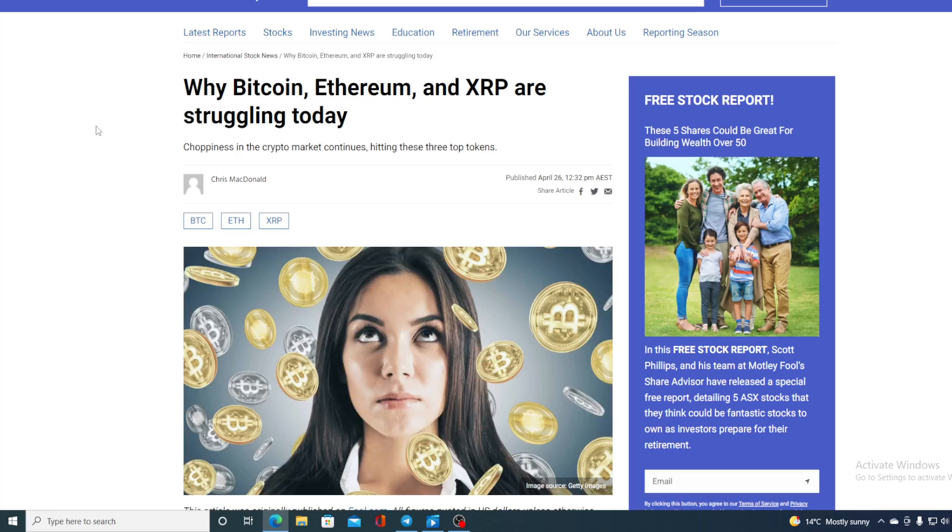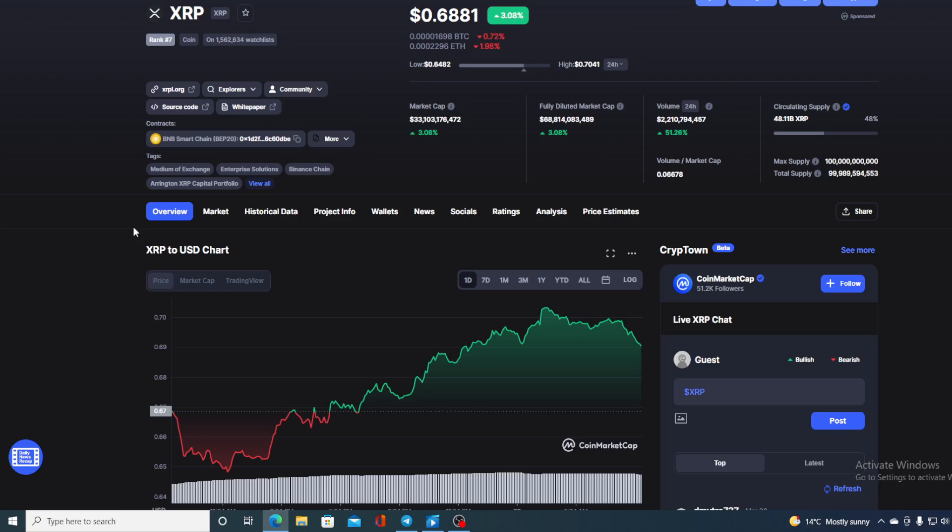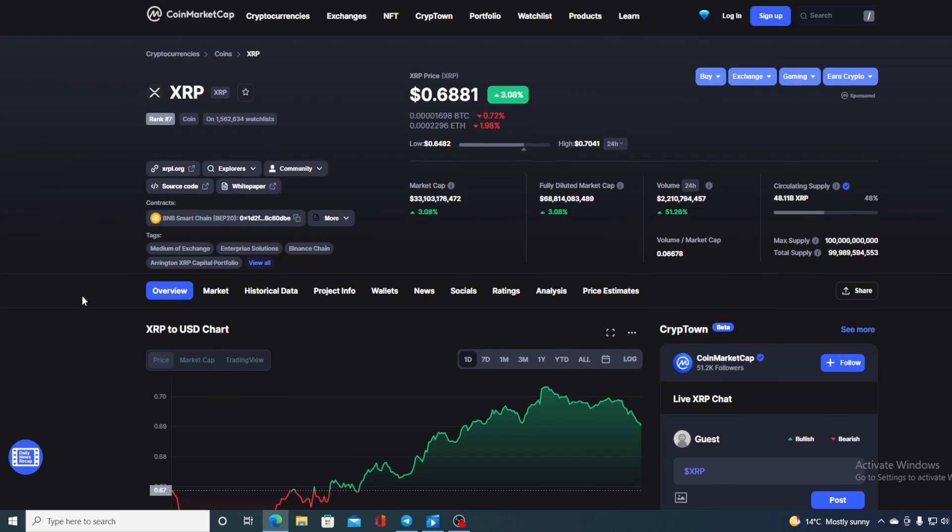If you were wondering why Bitcoin, Ethereum and XRP are struggling today, stay tuned into this video to find out. Hello everyone and welcome to Crypto Prodigy YouTube channel, the place where we tell you everything you want to know and everything you need to know regarding your favorite cryptocurrency.